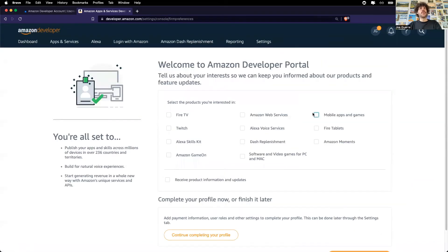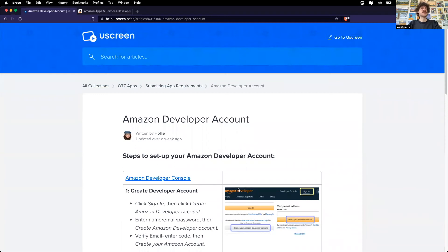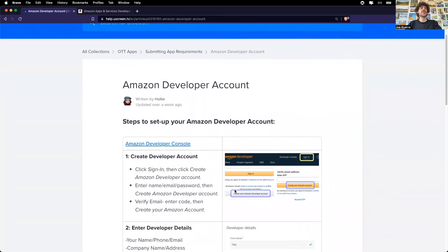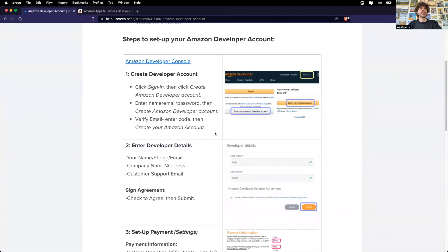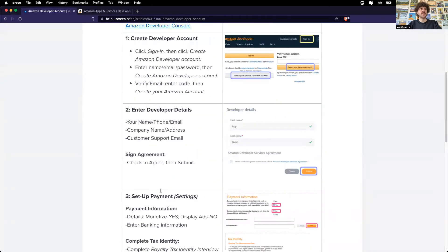Great. Welcome to the Amazon developer portal. Okay, so I just created my Amazon developer account. I entered in my developer details and agreed to the terms.